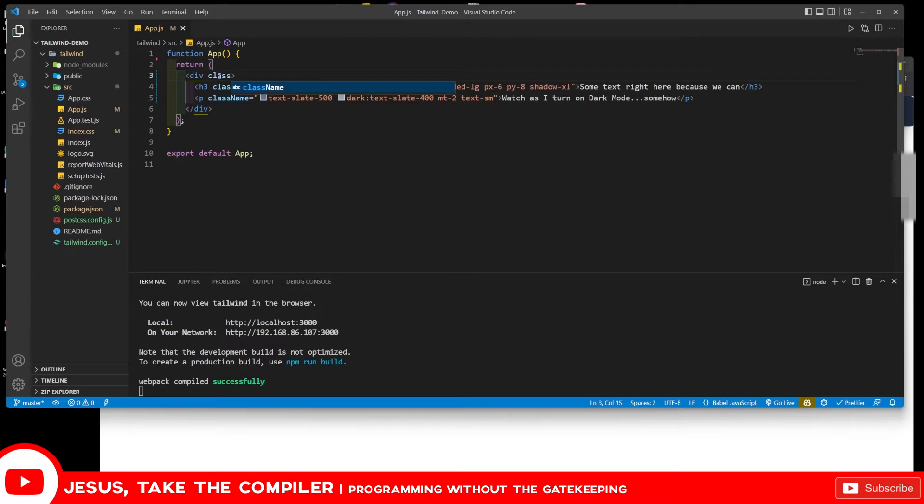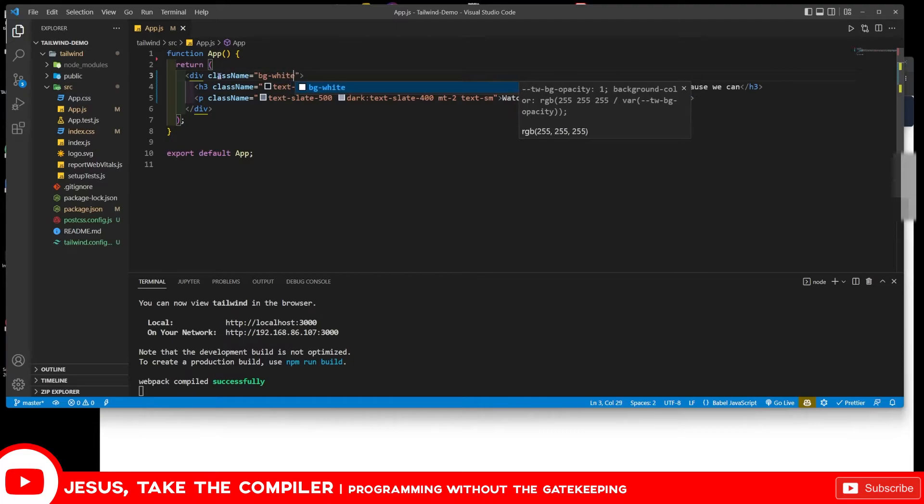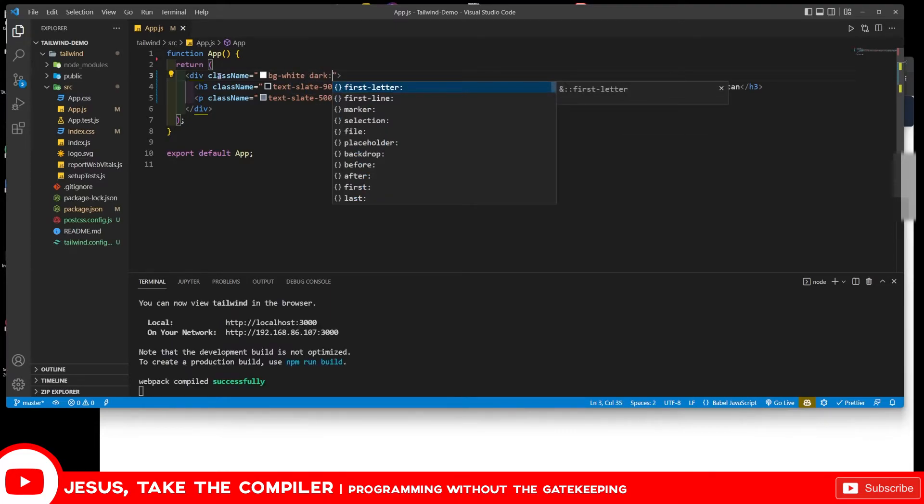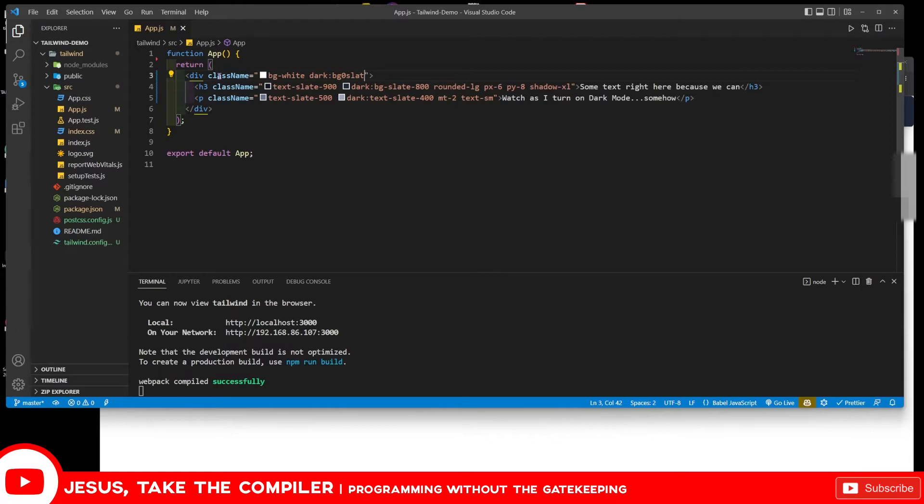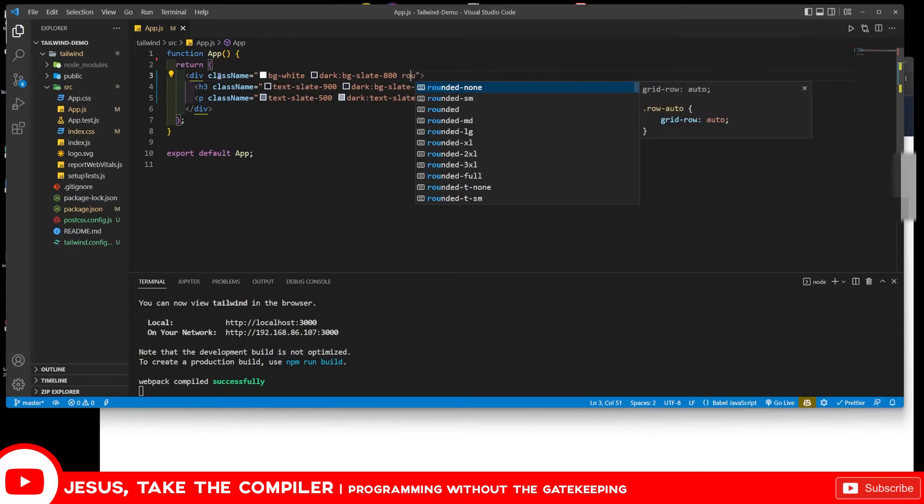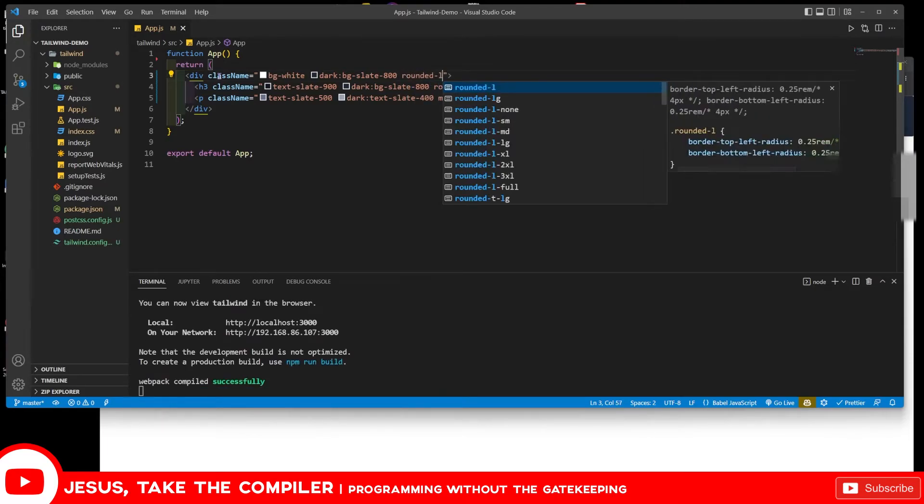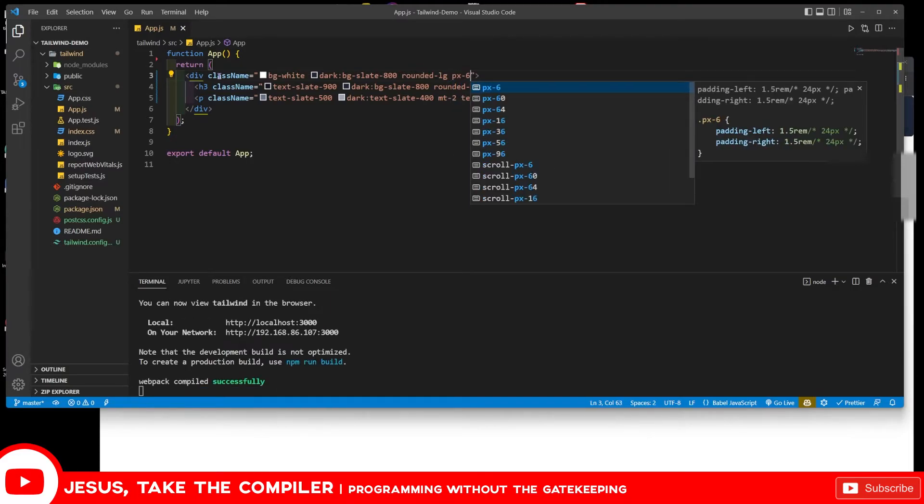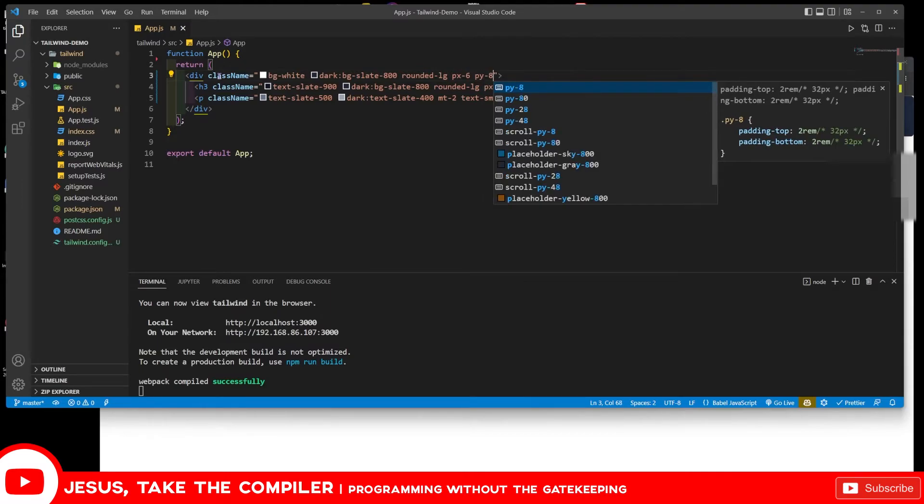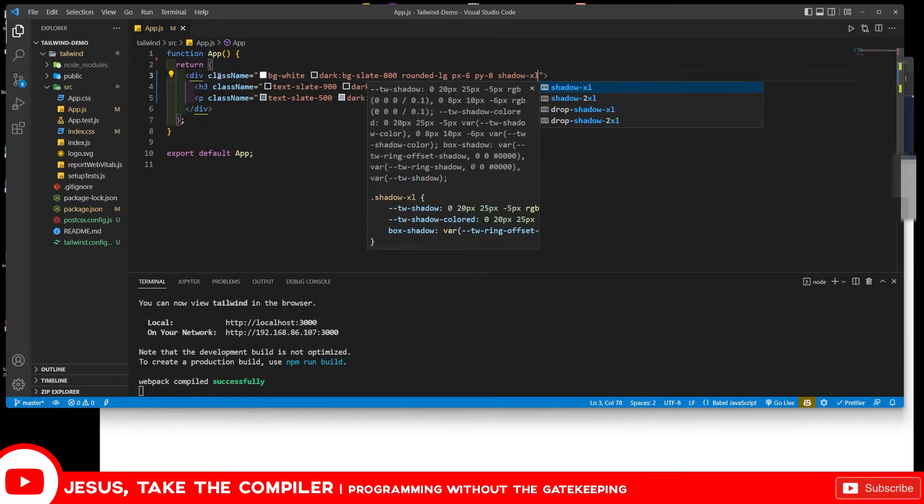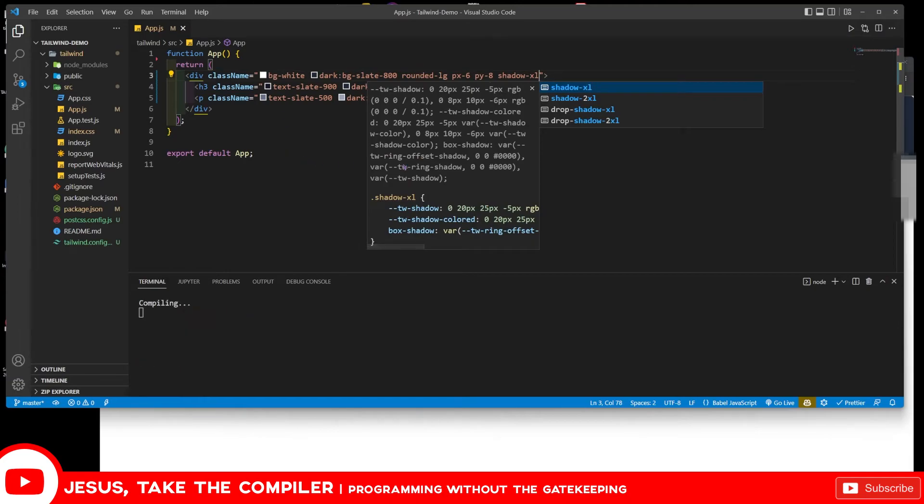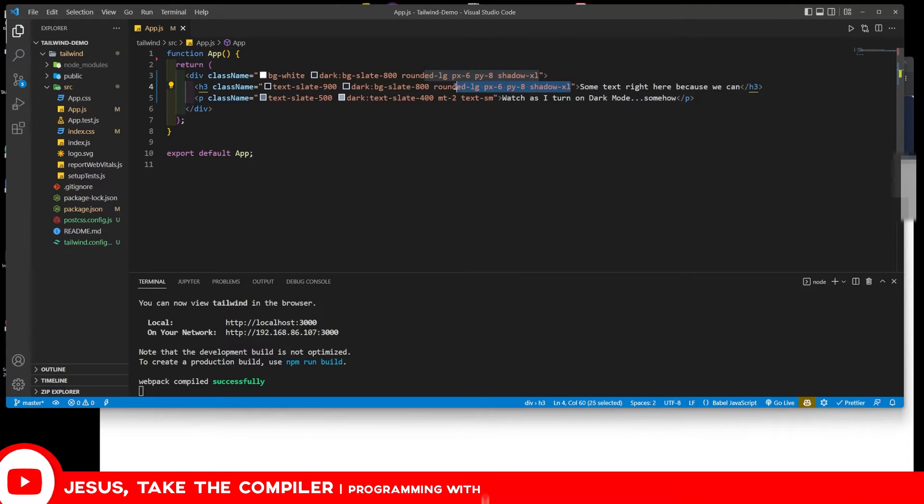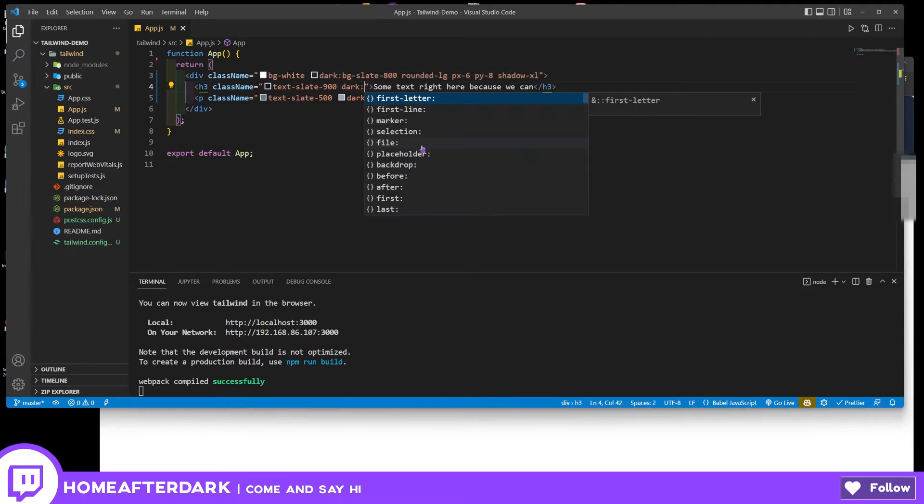We're going to do background white, then dark:bg-slate - when it hits dark mode it does something special. Why am I choosing these colors? I don't know, because it was easy in my example, so feel free to play around with these yourself. For rounded we'll do rounded-lg, then px-6 for the same kind of padding, and shadow-xl. Actually, I realized I was a little off right here - I was looking at the wrong line off screen. When we do dark we're going to do text-white. That was my fault, sorry if you had to retype any of that - that's what happens when we do coding examples.